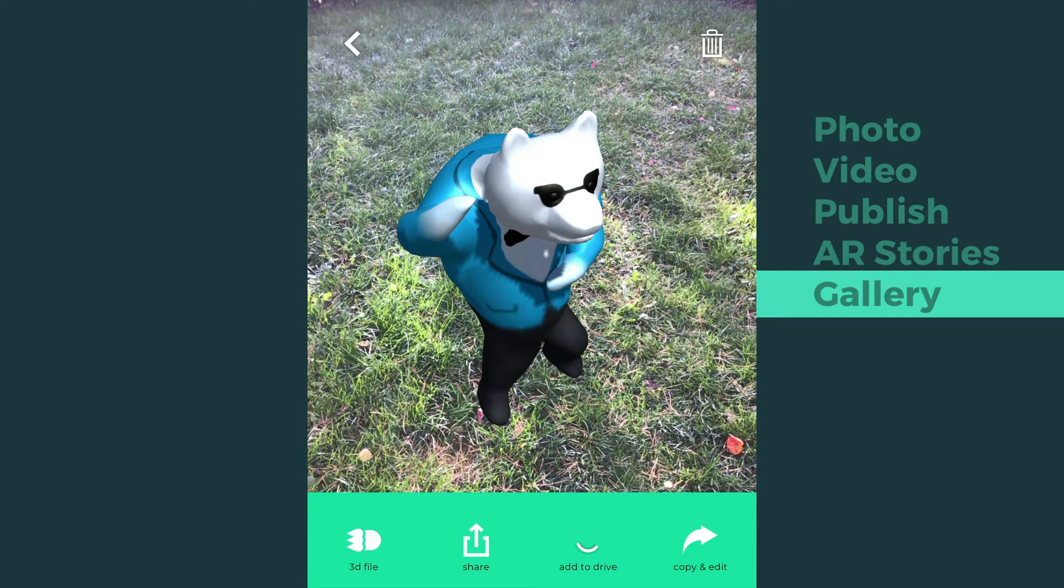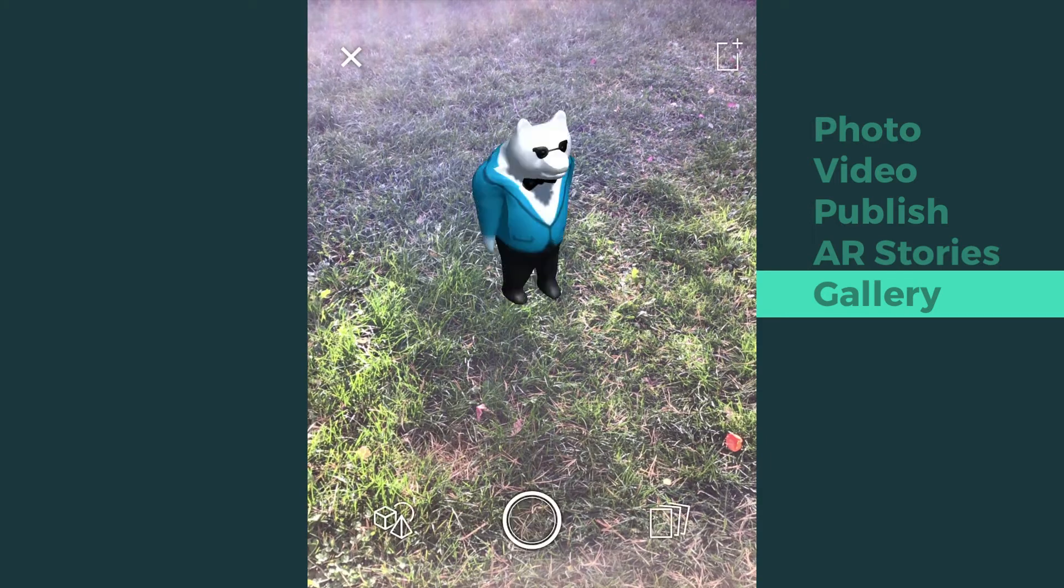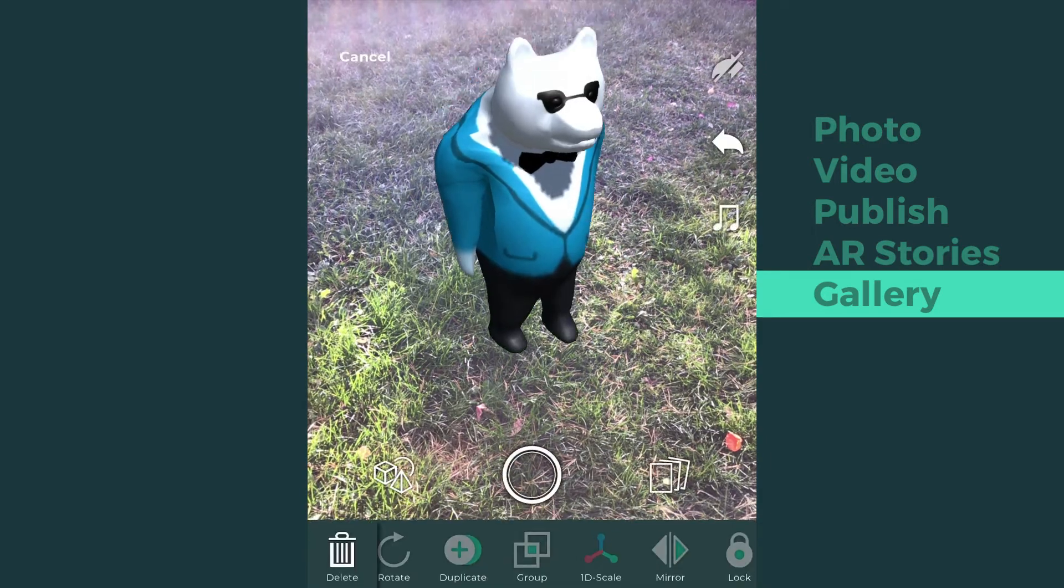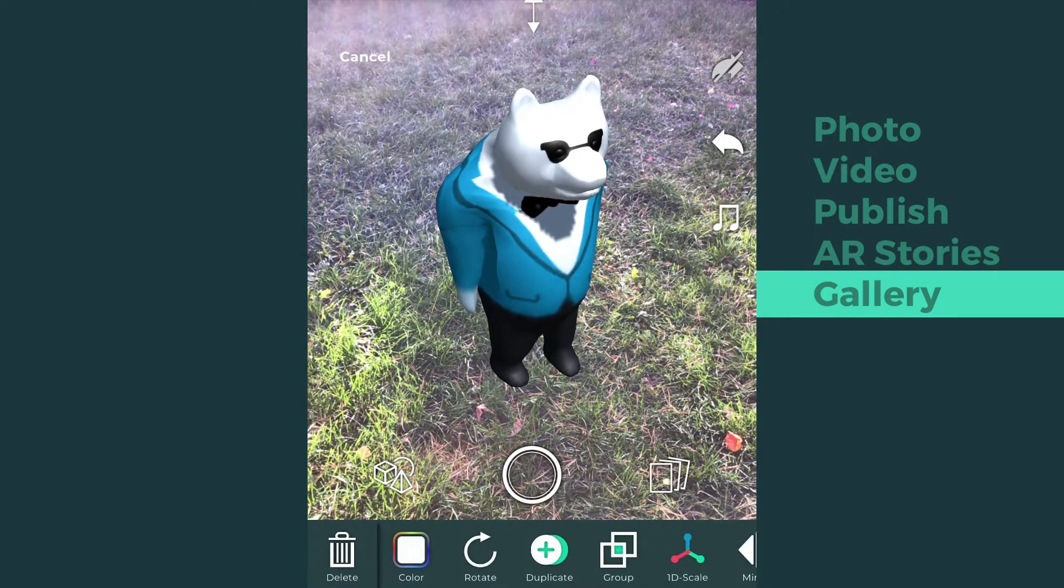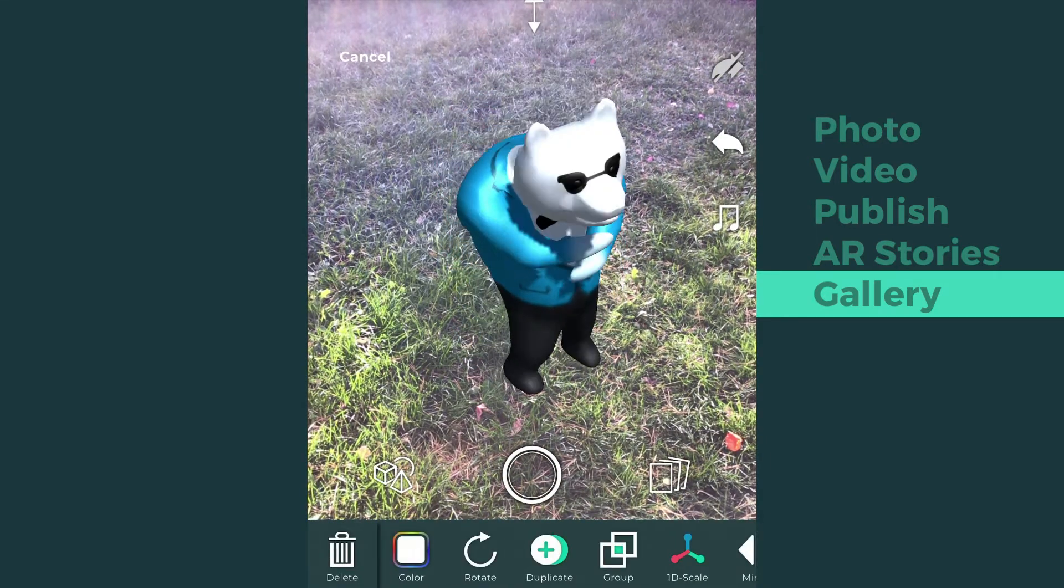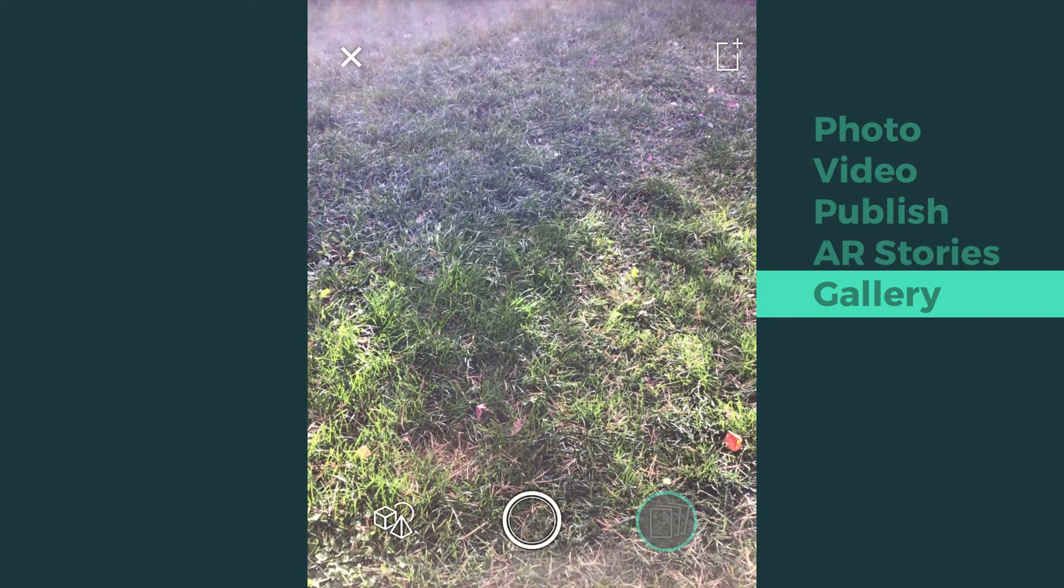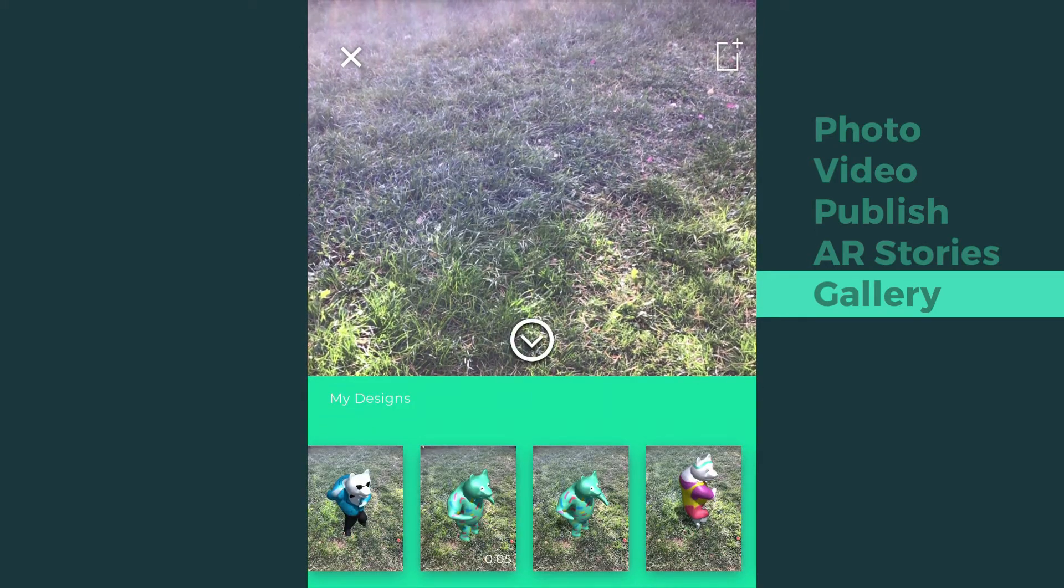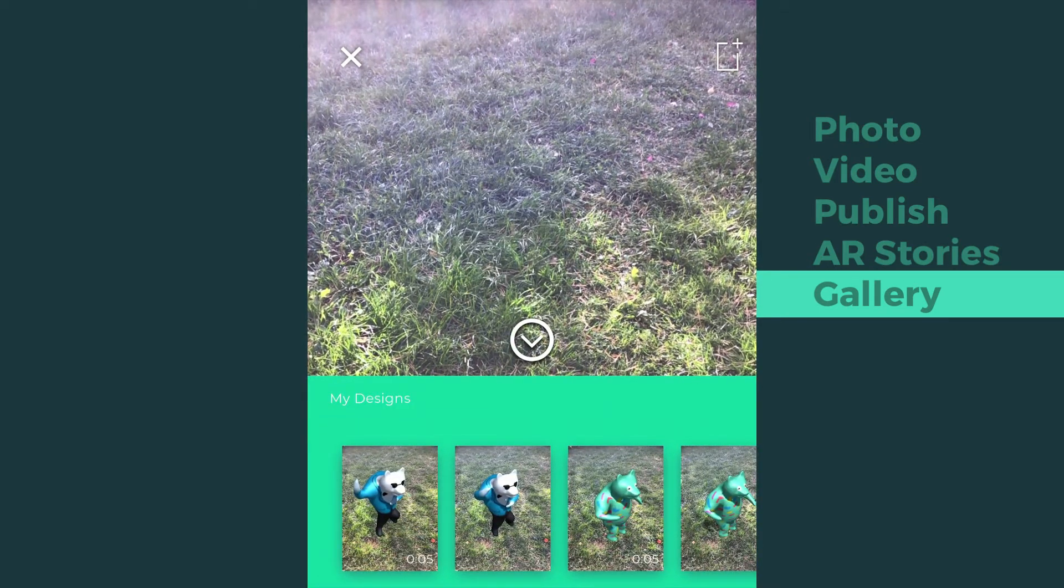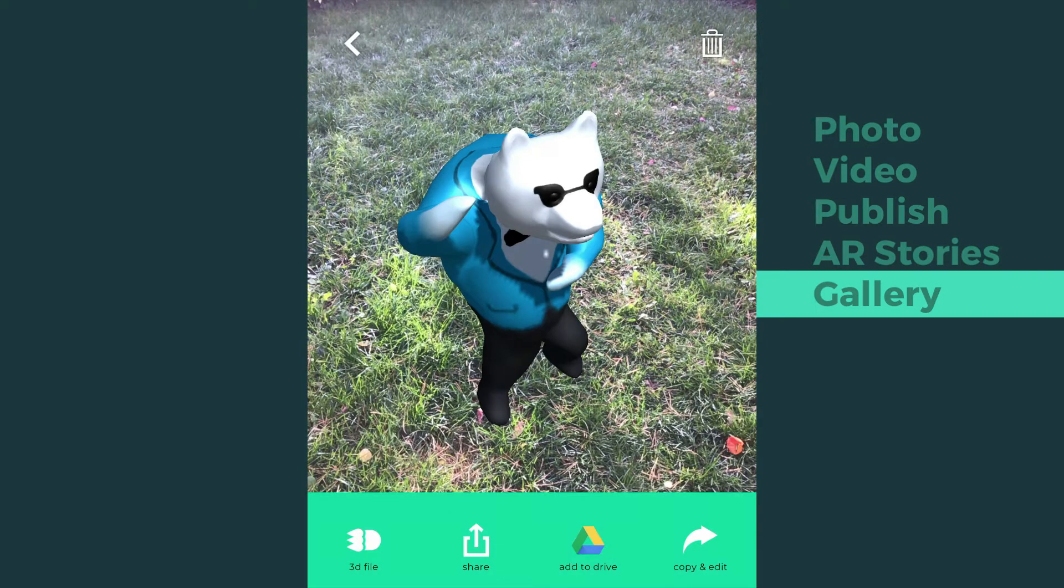Tap the copy and edit icon on the bottom right to re-edit your design. To delete a design, hit the trash can on the top right.